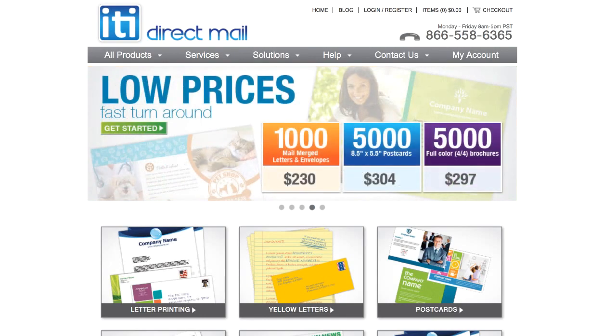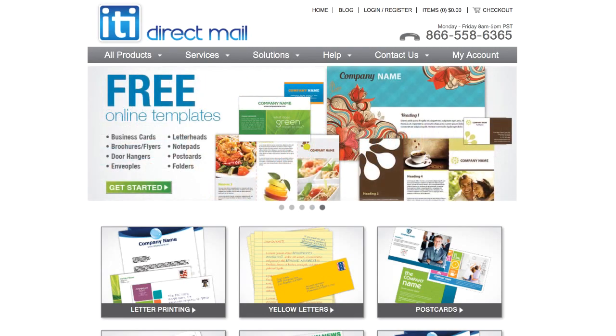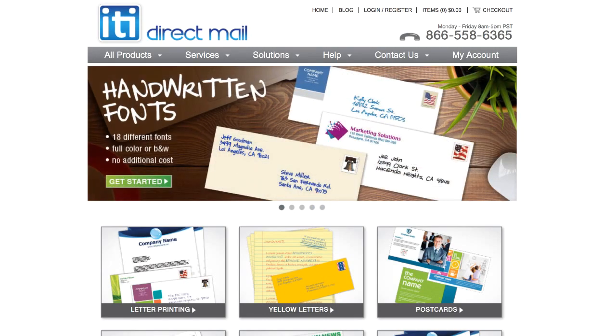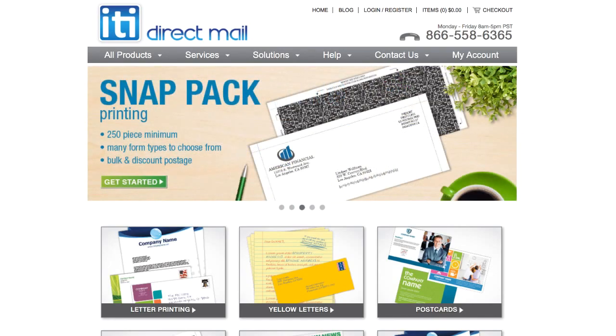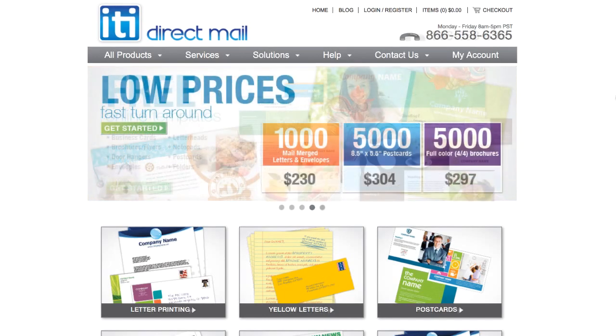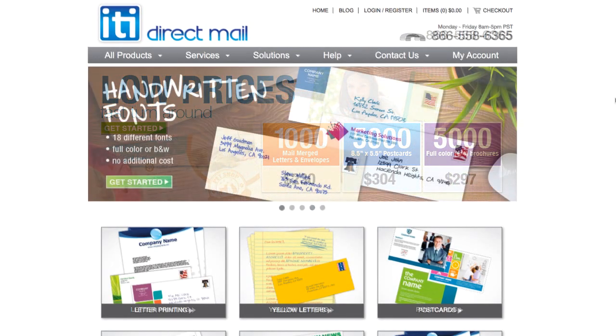I know there are other services out there, like I've used Click2Mail a lot in the past, and they can do this too, but I thought ITI Direct Mail had a better system for mail merge campaigns. So that's why I just want to show you how it works through this particular service.